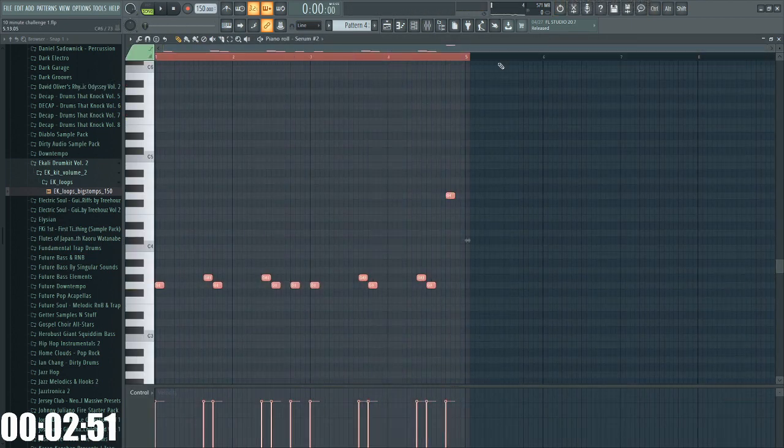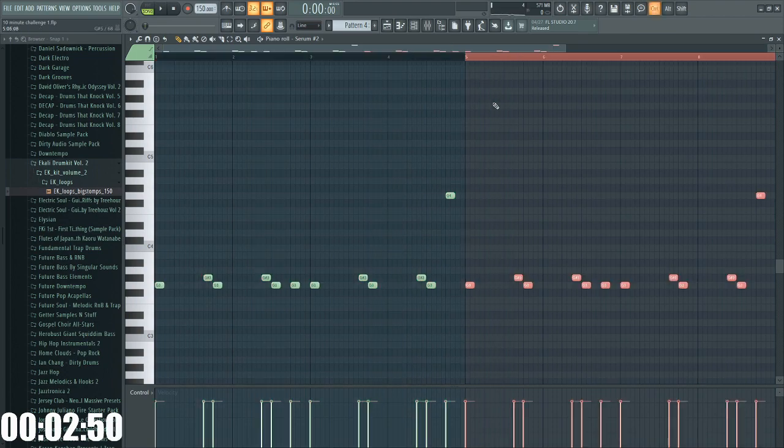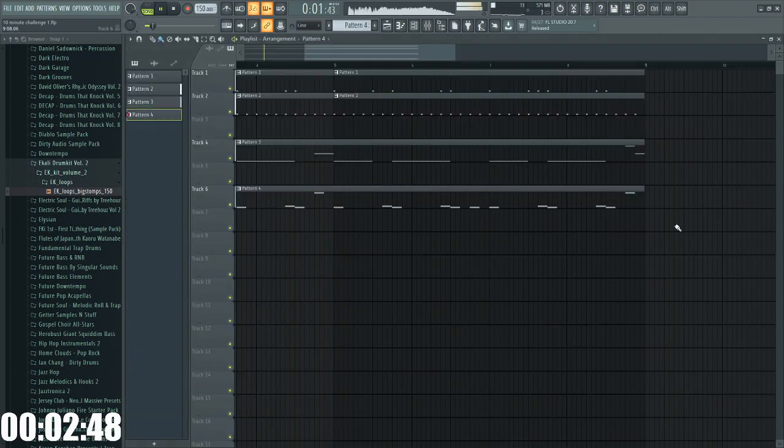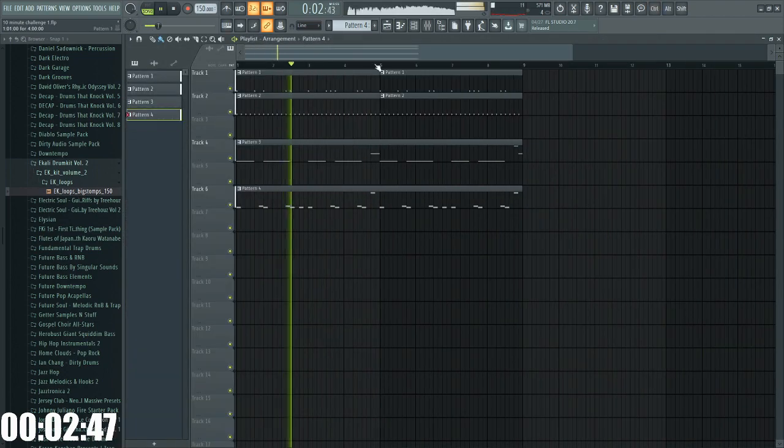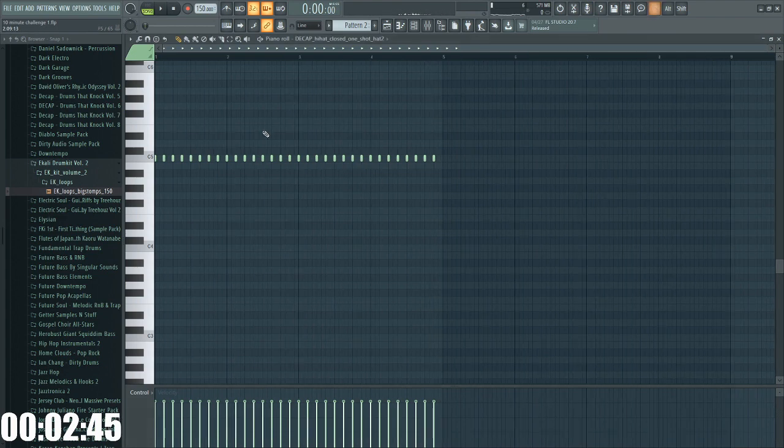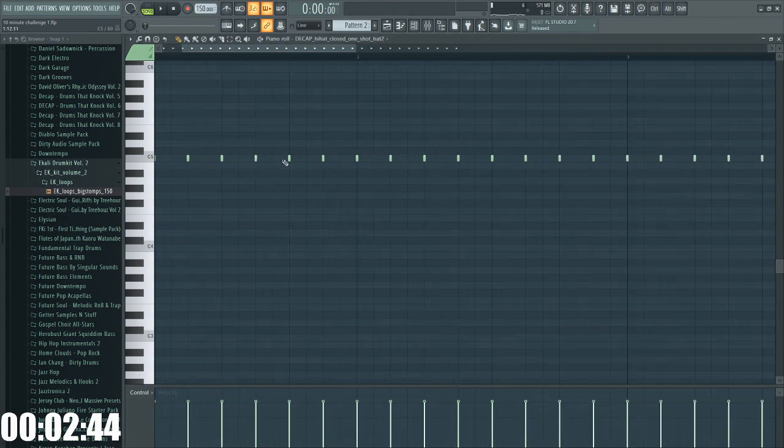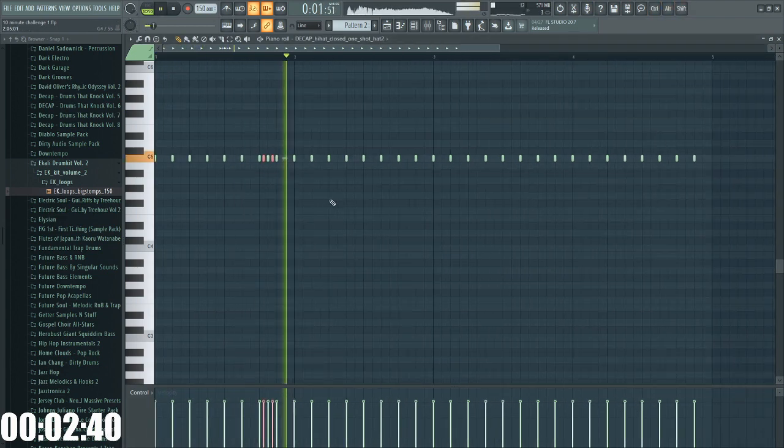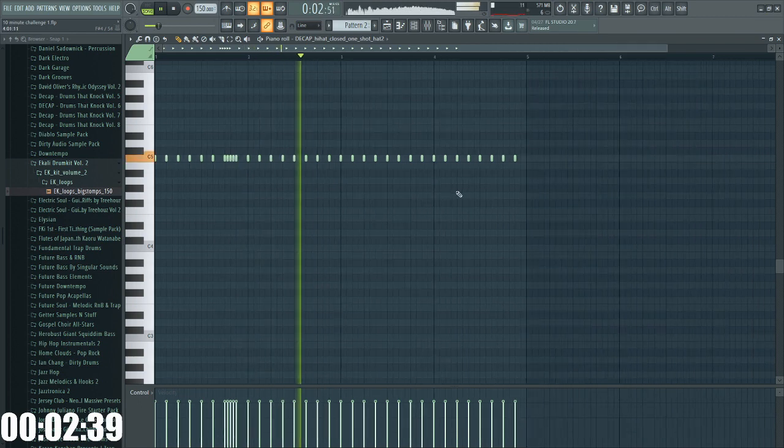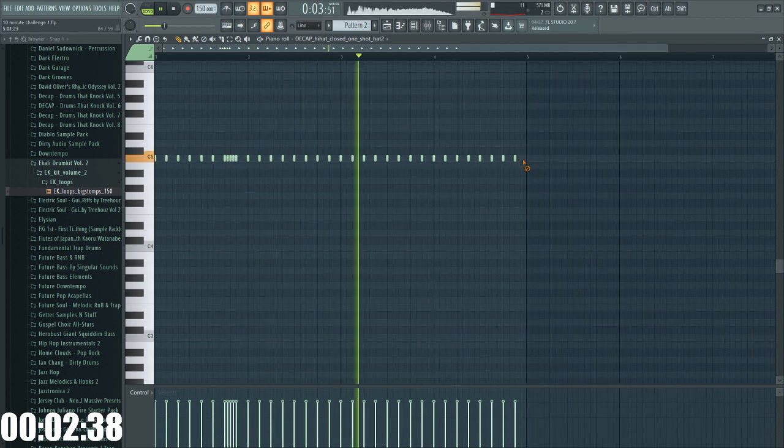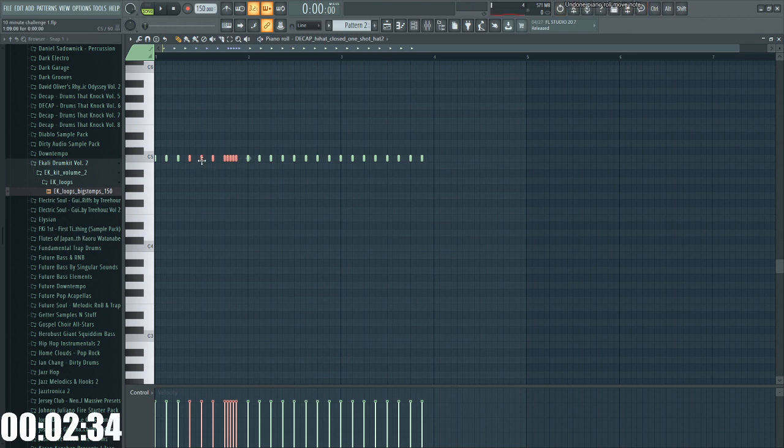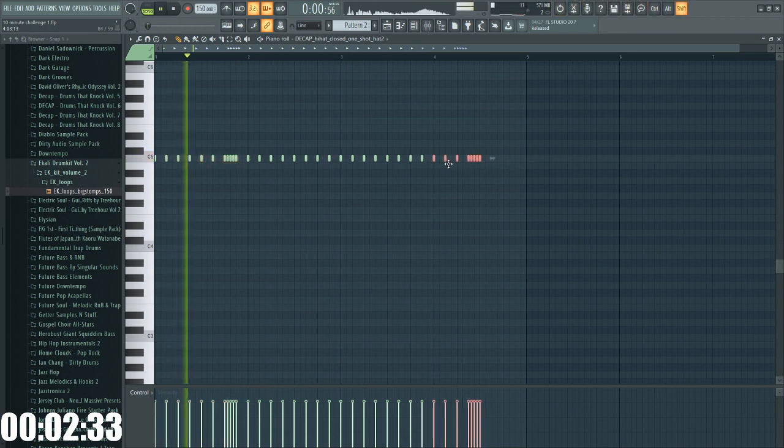Oh no. Oh no, I'm doing it wrong. There we go. Let's add some flair to these hi-hats. Let's do something like this.